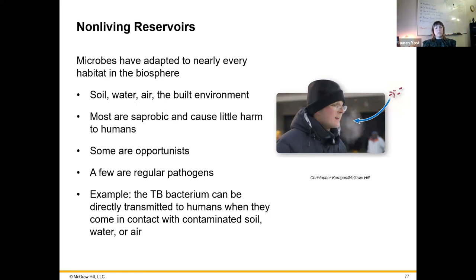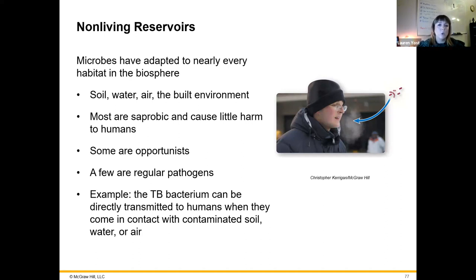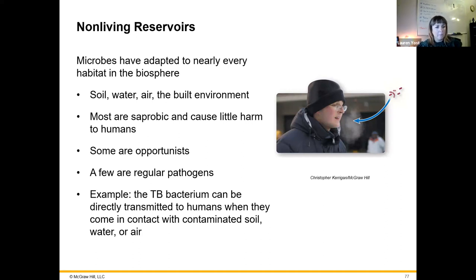Non-living reservoirs are areas where you could become sick from something that isn't alive. For example, from the soil — if you step on a nail outdoors and go to the doctor, they'll give you a tetanus shot because Clostridium tetani exists in the soil as an endospore that could be introduced into the body. A lot of these are opportunistic pathogens waiting for your immune system to be weakened so they can take advantage.